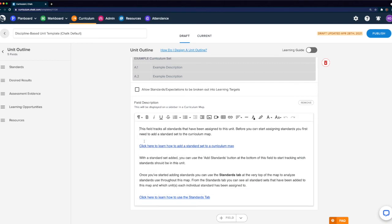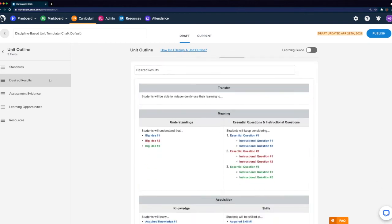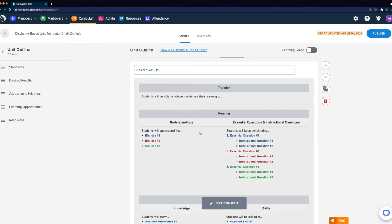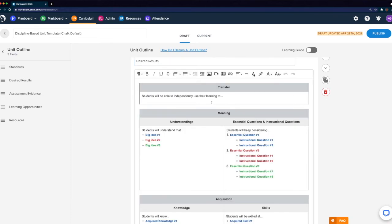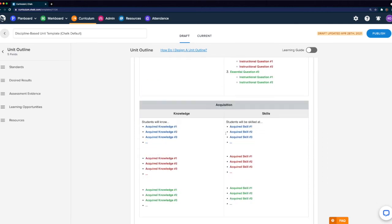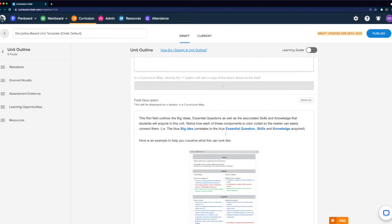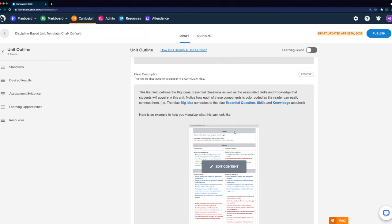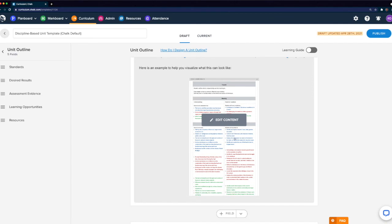Keep in mind that if we click in here, we can use the rich text editor to customize the content, for example to add any school-specific resources. Moving on, we'll take a look at our Desired Results field — the first multiple text box field in our template. We've customized the title to Desired Results, and within the template area we've used the rich text editor to include three tables: Transfer, Meaning, and Acquisition. Below this, in the field description, we've laid out what the expected usage is for this field, and we've also included a screenshot so you can see a real example.